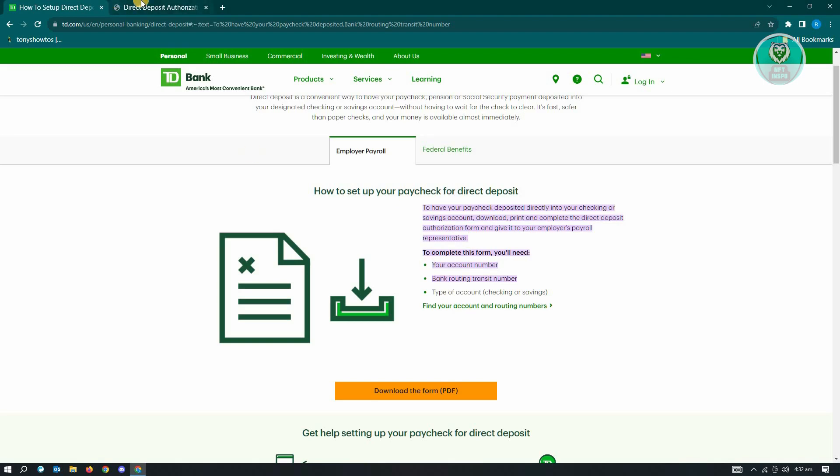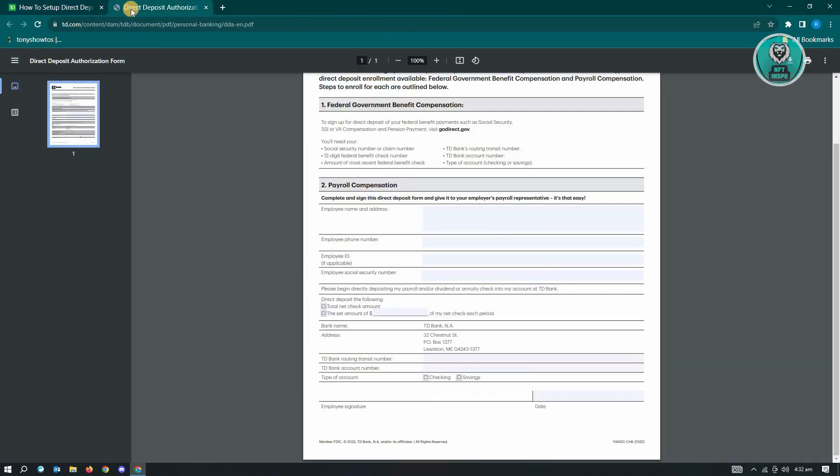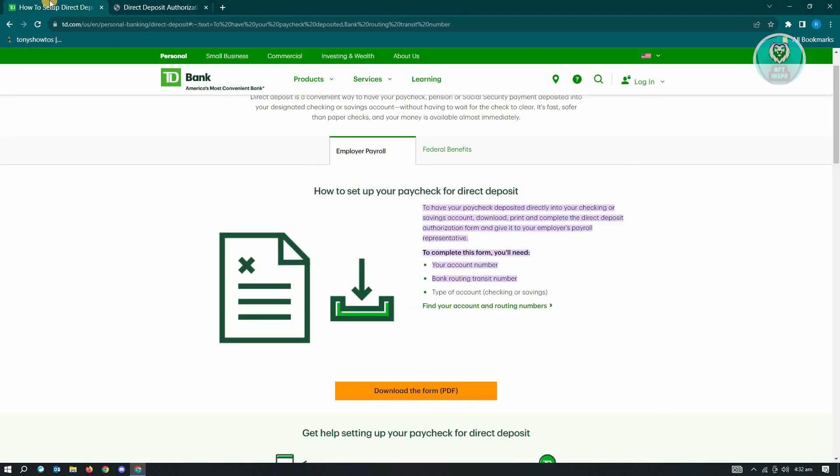From there, you can interact with them about what you need to do next. If you need more information, you can go to the TD Bank's website.